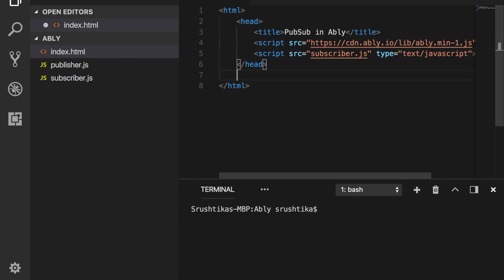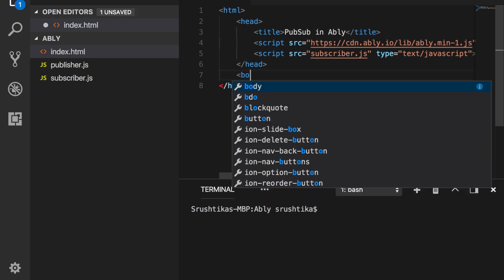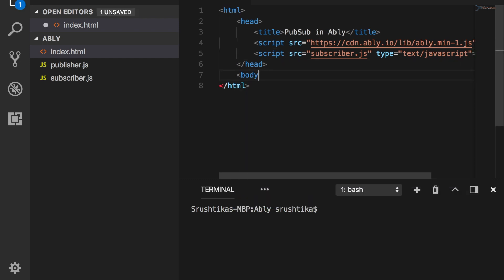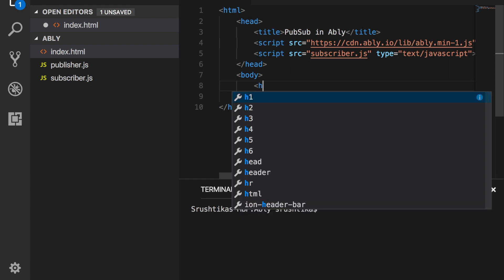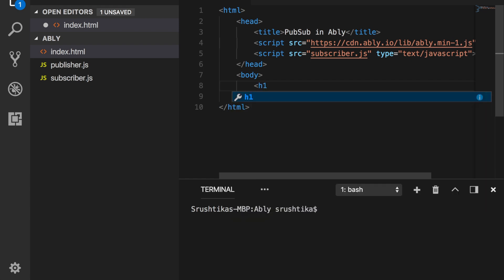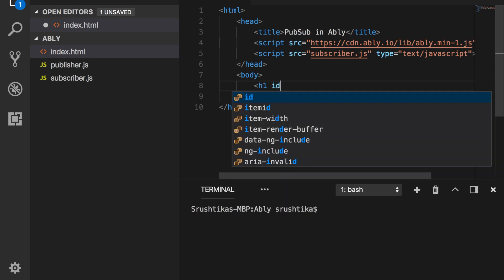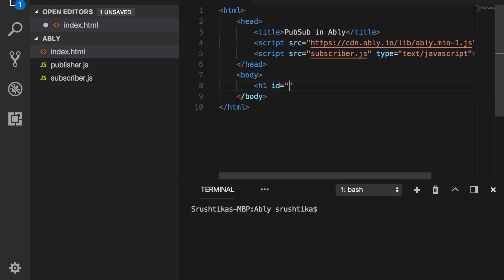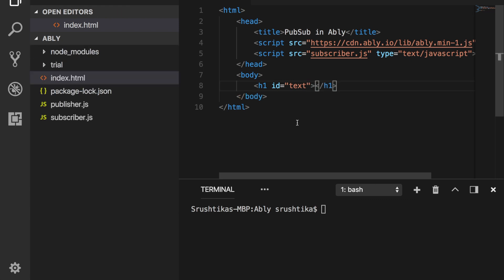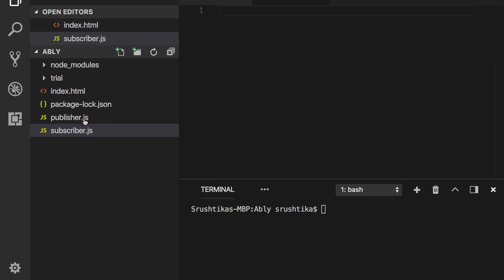Now within the body of this HTML file, let's add a simple h1 tag and give it an ID so we can reference it from our JavaScript file. Now it's time to code our subscriber.js file.